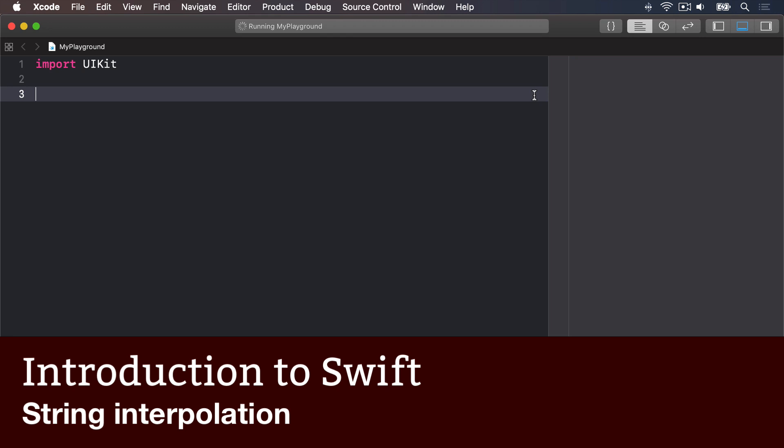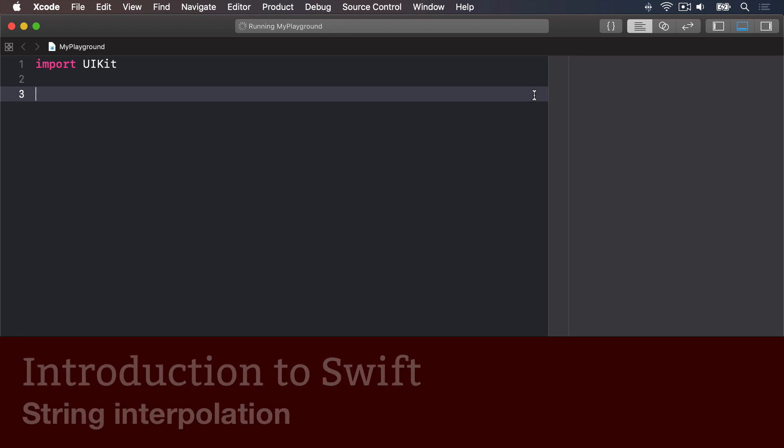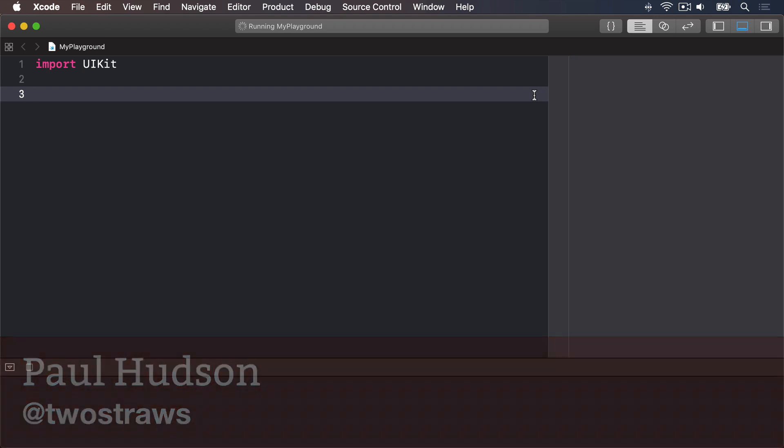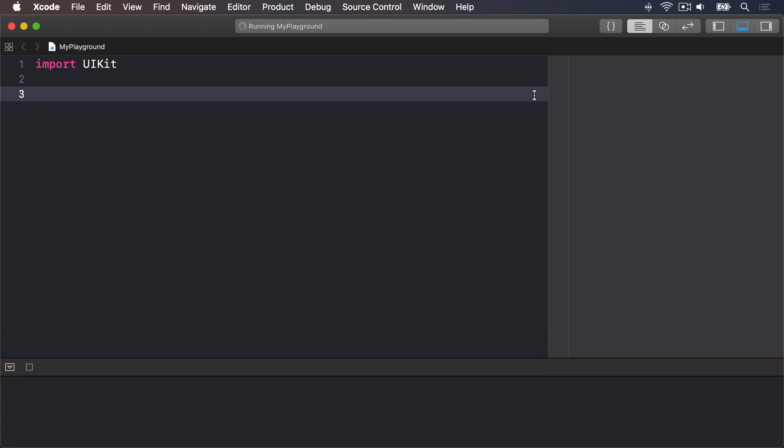String interpolation is a fancy name for what's actually a very simple thing: combining variables and constants inside a string. We'll start off by writing var name equals Tim McGraw again.